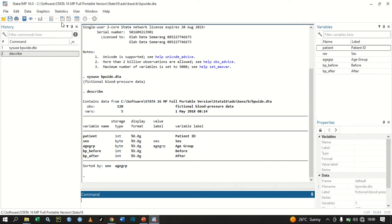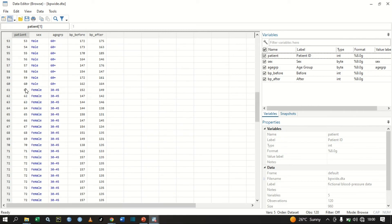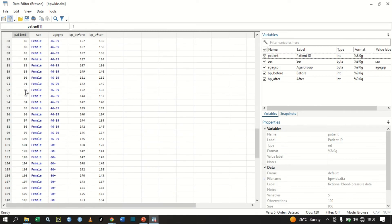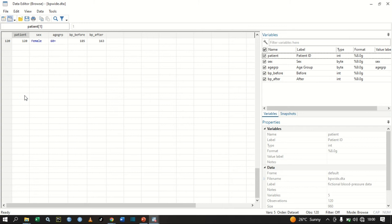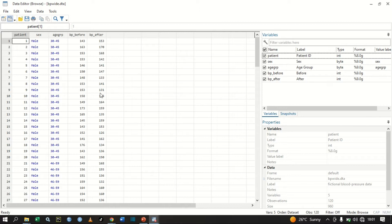Let me browse this data so you can have a clear view. We have the patient ID — patients run from one up to 120, so we have 120 patients. We have sex, age group, blood pressure before a certain treatment, and blood pressure after a certain treatment.